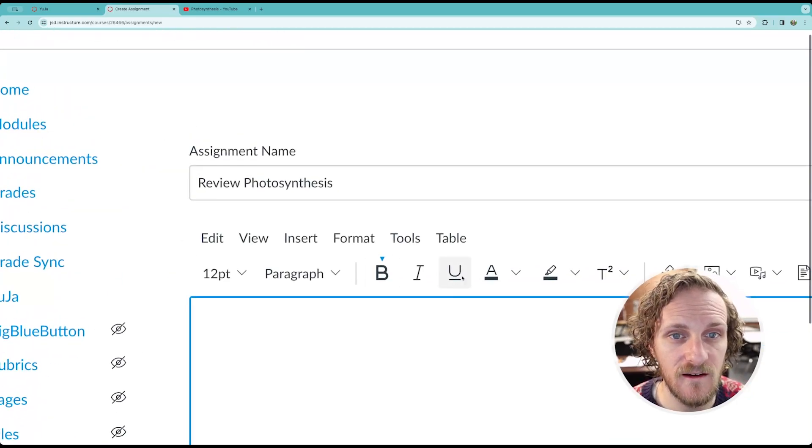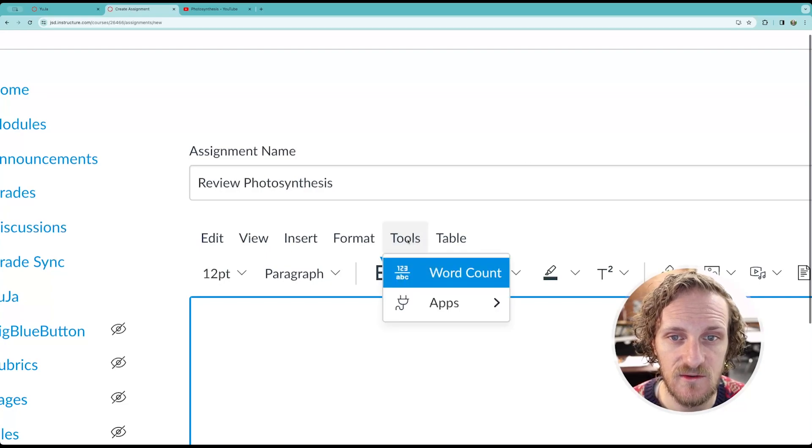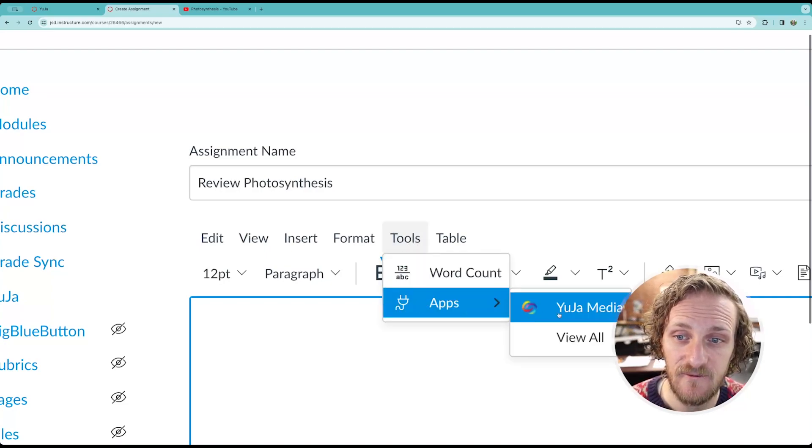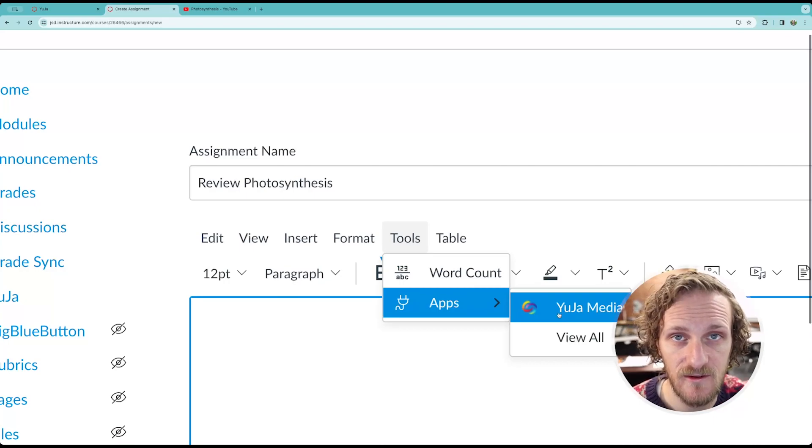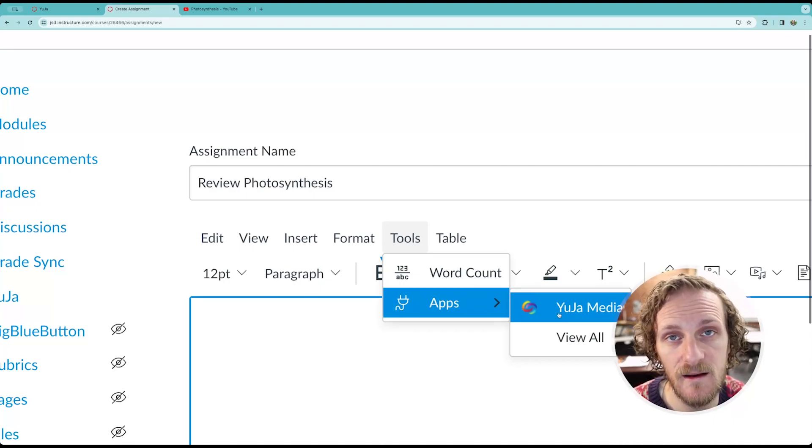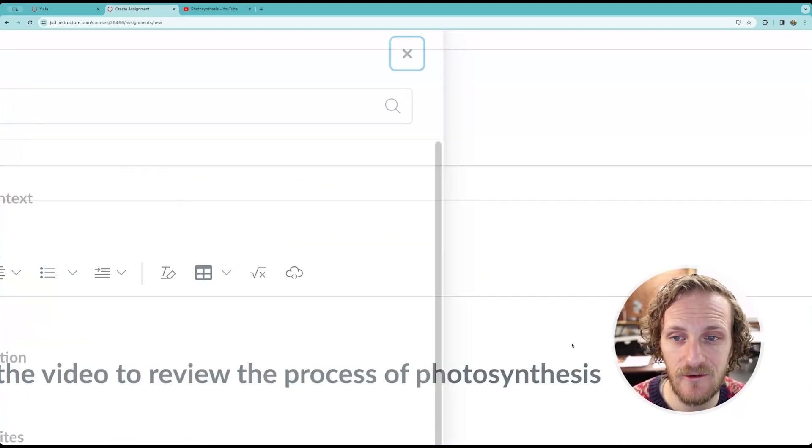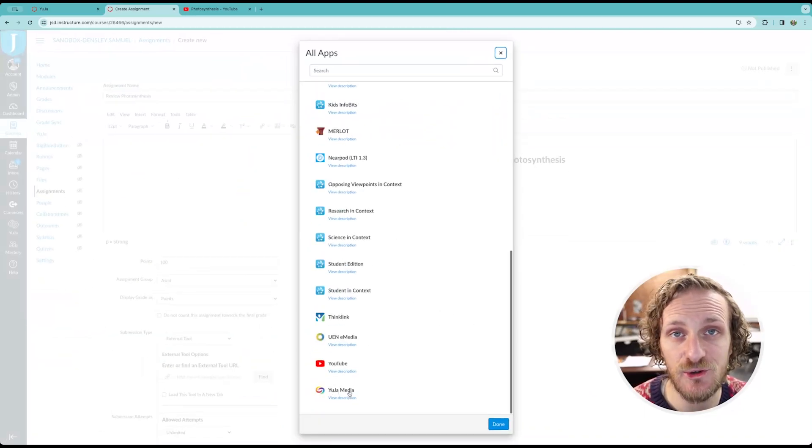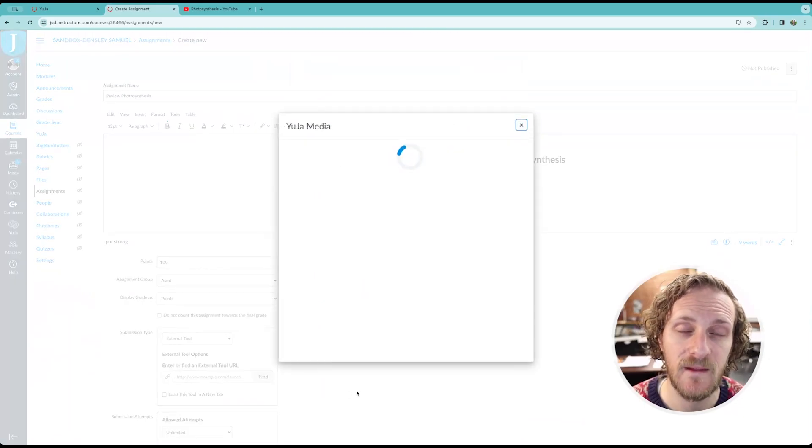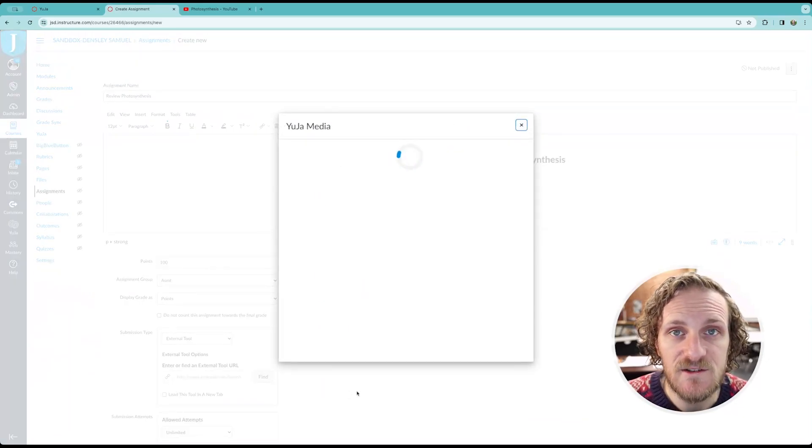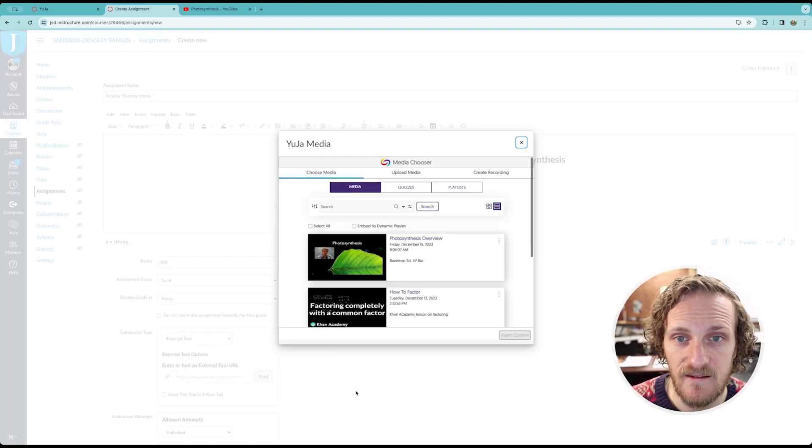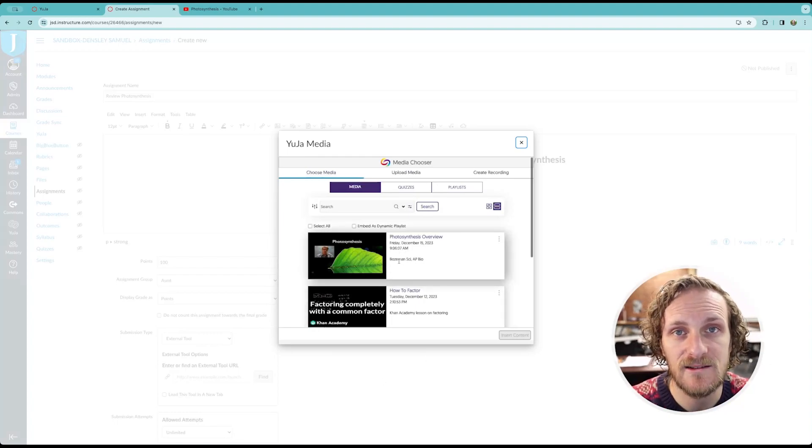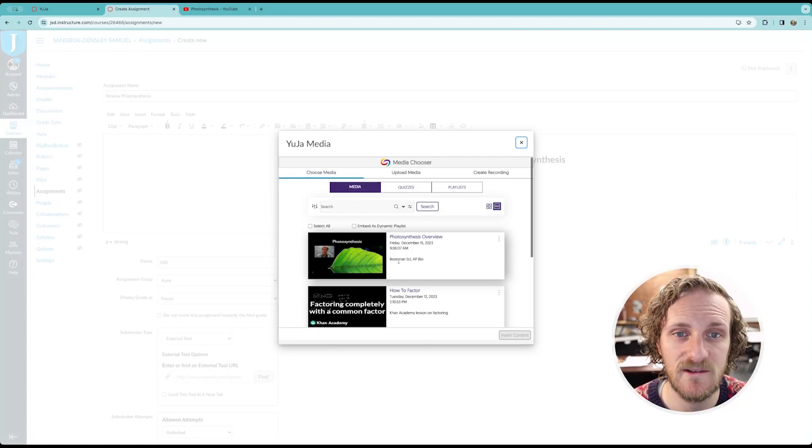Come over here to where we have our options, our tools, and come down to Apps. And for me, because I've used Yuja before, it's already there for you. It might not show up automatically. Just click View All, and scroll down to the bottom. There it is. Yuja Media. Click that. Now, it's opening up an external tool dialog box. The most recent video you've uploaded is right there at the top, which saves you a whole heap of time.